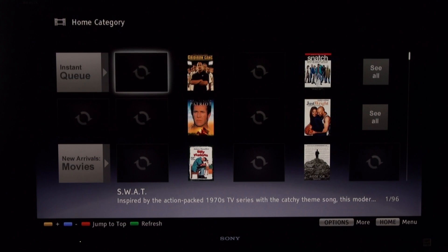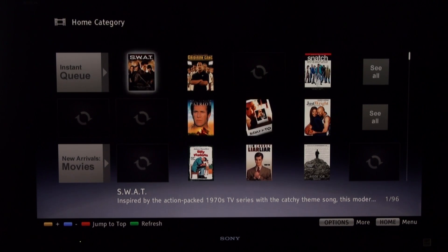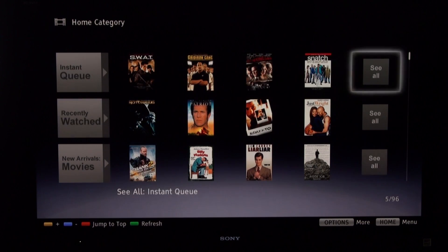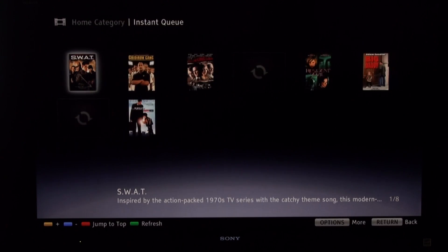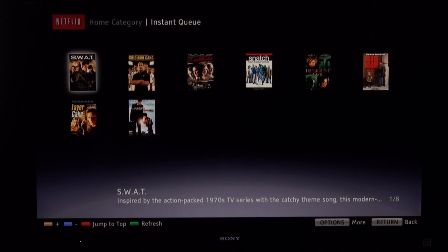And now you'll be able to enjoy all your favorite Netflix movies directly on your Sony Internet-enabled TV, Blu-ray, or home theater system.